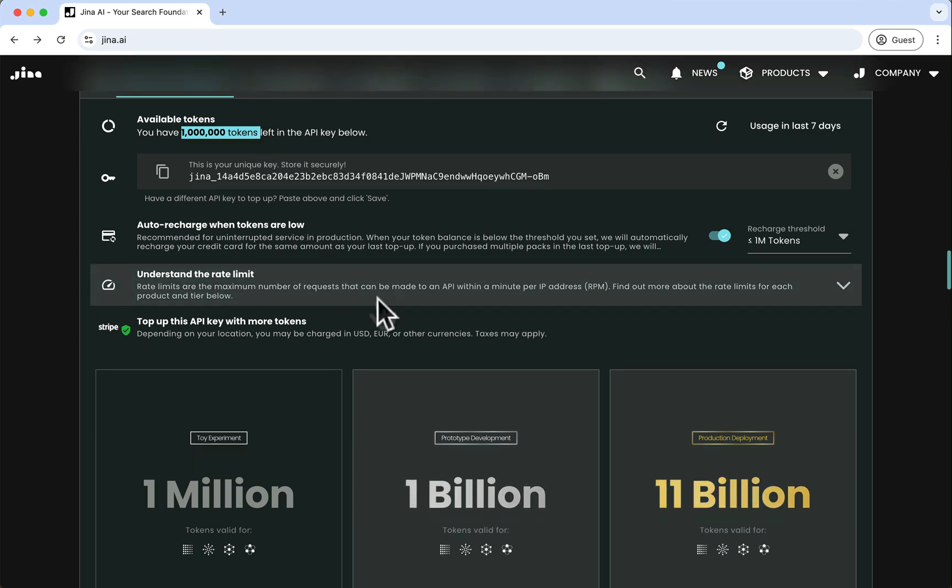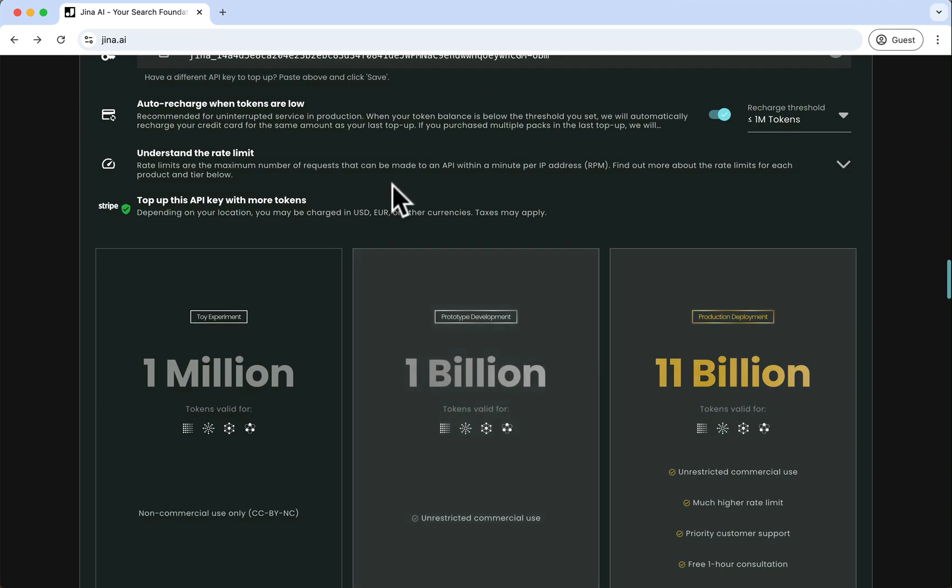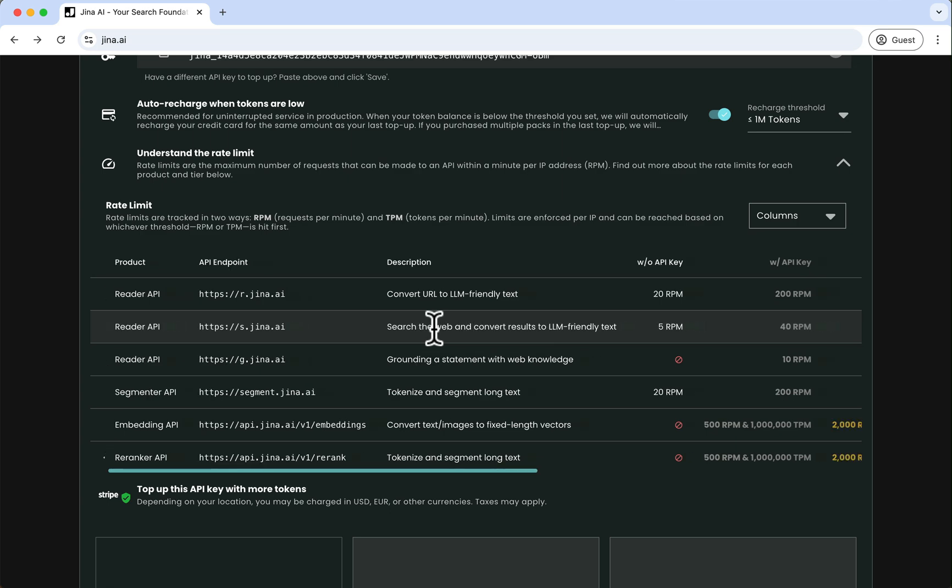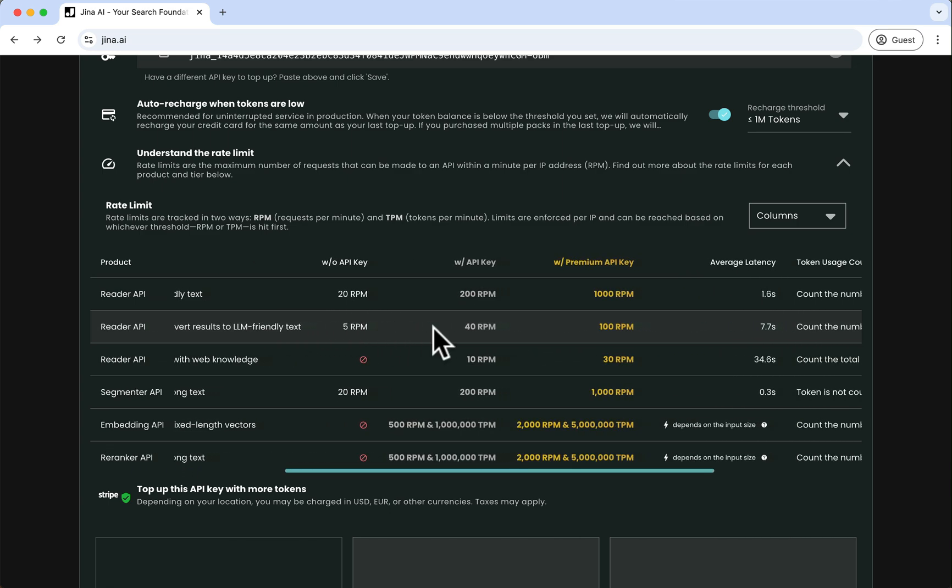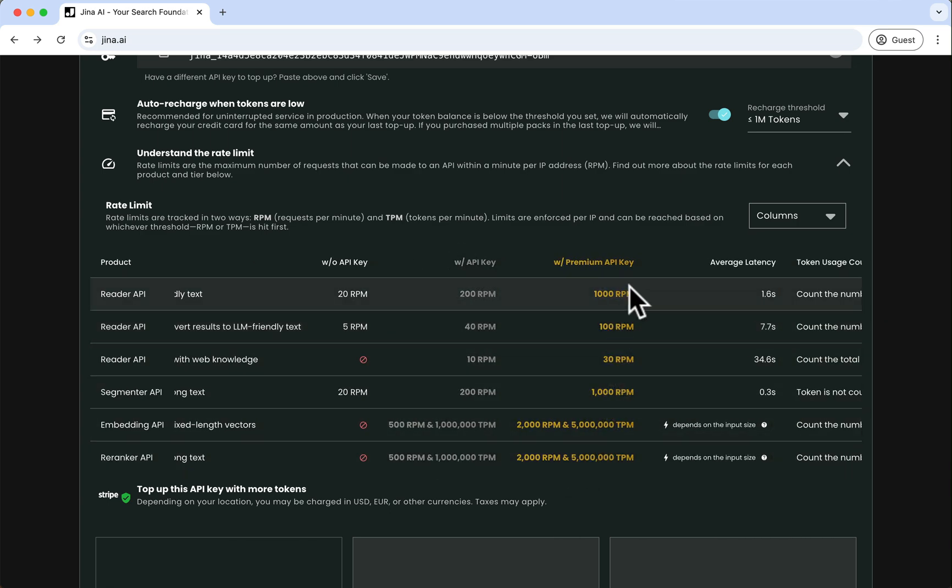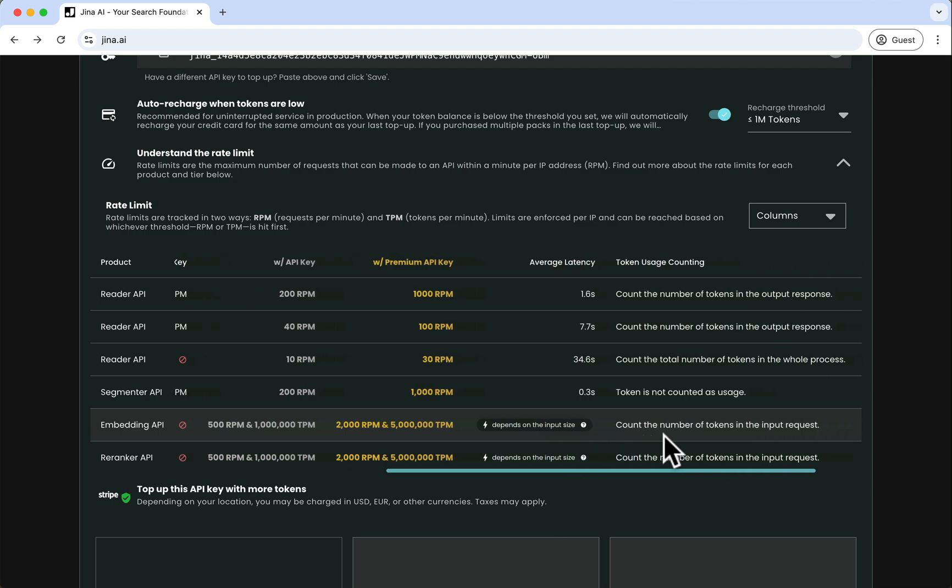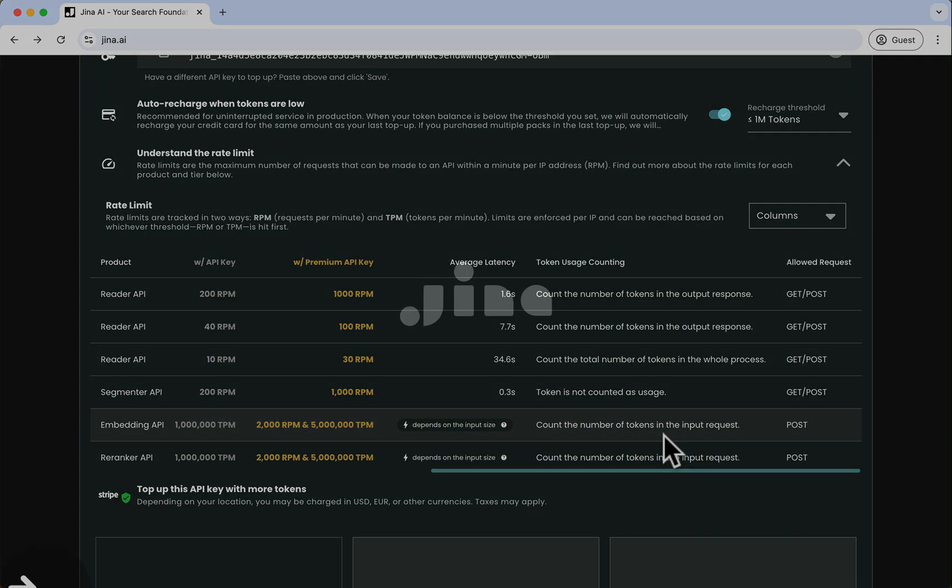You're now all set to start using our Search Foundation API. Make sure to check the rate limits for each product. If you forget your key or have any special requests, feel free to contact us.